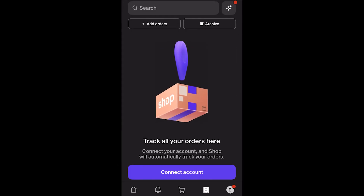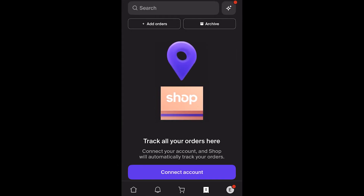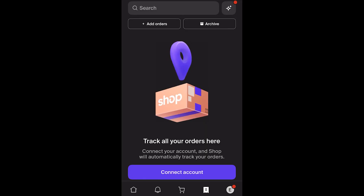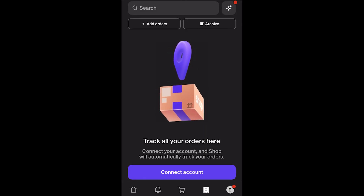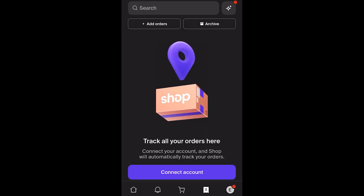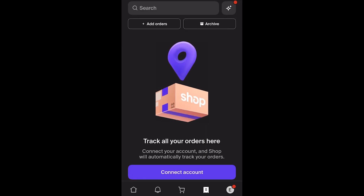You'll then be able to find that order in the list, click on it, and track your order on the Shop app. I hope you found this video helpful — thanks for watching.